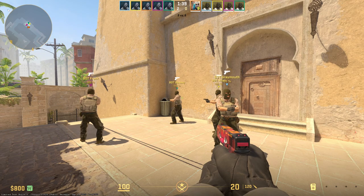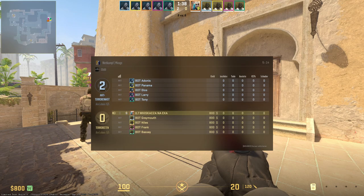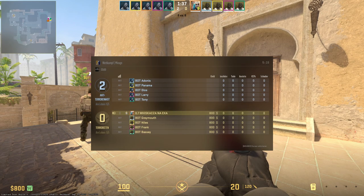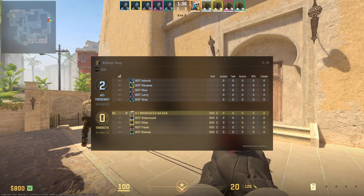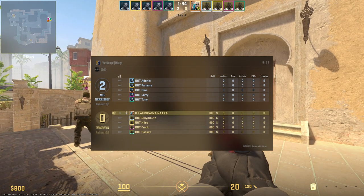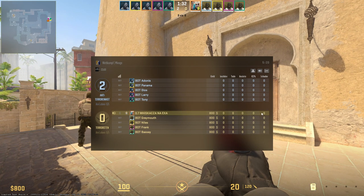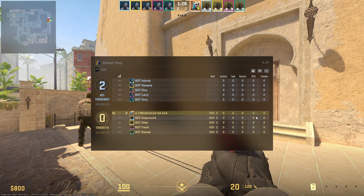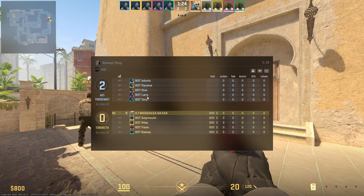Hello, in this video I'm going to show you how to fix the scoreboard round history bug in CS2 open beta. As you can see there is nothing in the middle — I'm in the competitive game mode and there is no trace of round history, which should appear in the middle between these two teams.